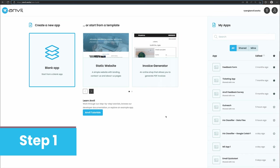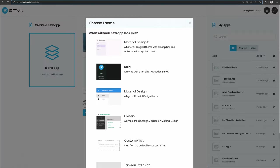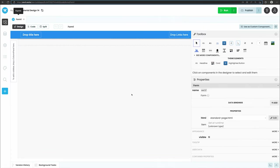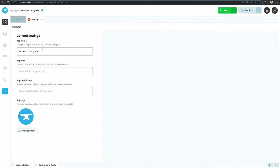The first thing we need is a user interface for our app. Let's start by logging into Anvil and creating a new blank app. We can rename the app to Iris Classifier by clicking on the app name at the top of the Anvil editor.